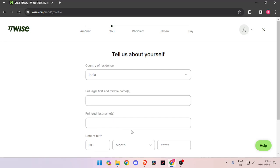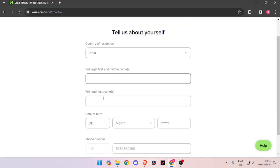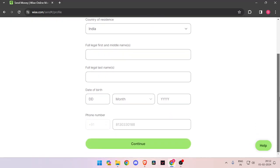Now you have to enter the details about yourself like your country of residence, full legal name, date of birth and phone number. Then you have to click on continue.